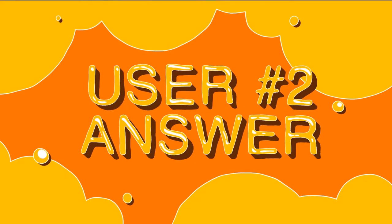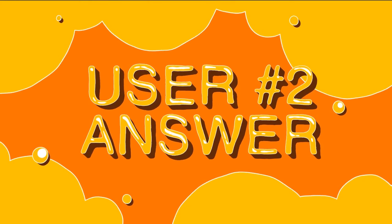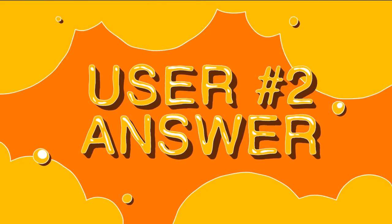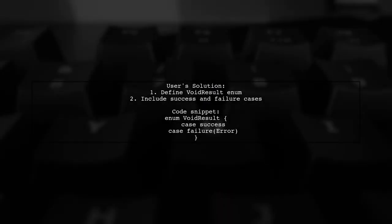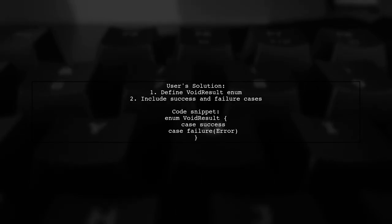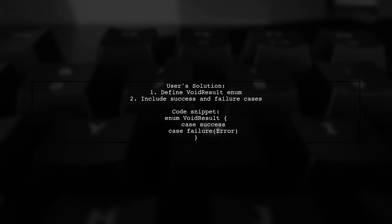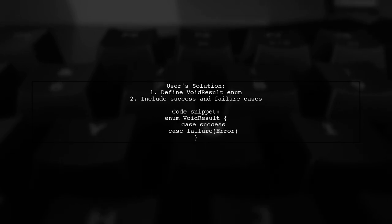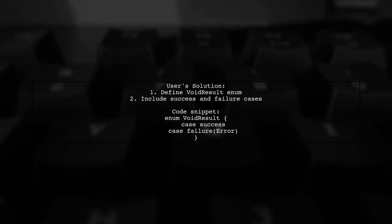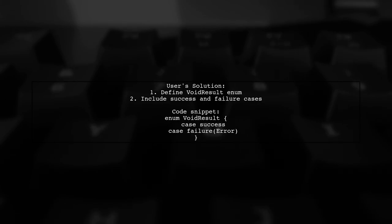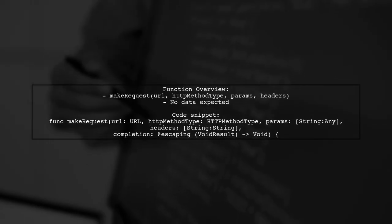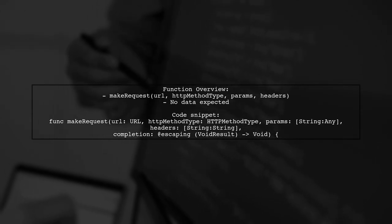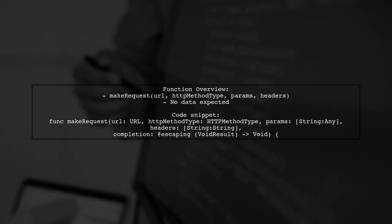Let's now look at another user-suggested answer. This user presents a solution for handling void success cases using a result type. They define an enum called void result with success and failure cases.